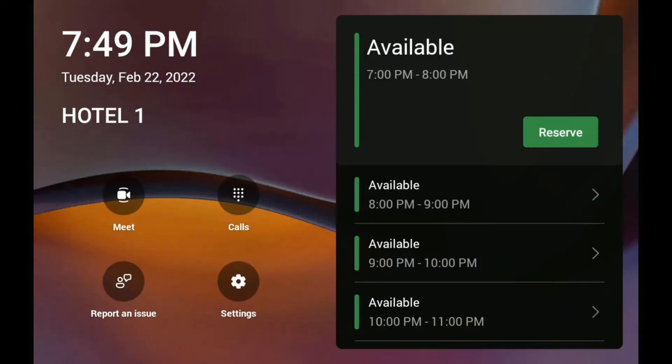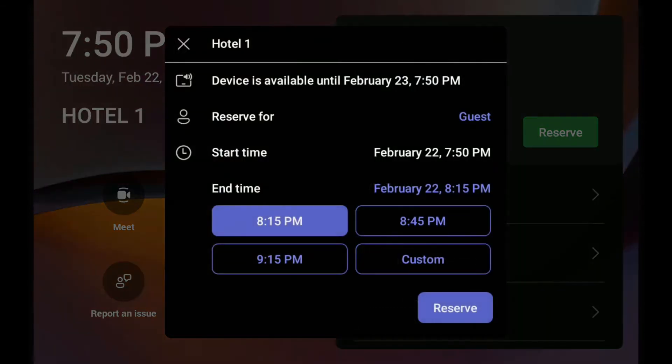All right, so there we are. We're signed in as our user Hotel1. This device is ready to be reserved. Now, I'm going to show the easiest way is just to walk up to the device and reserve it. So I'm just going to walk up to it, click the reserve button or tap reserve.